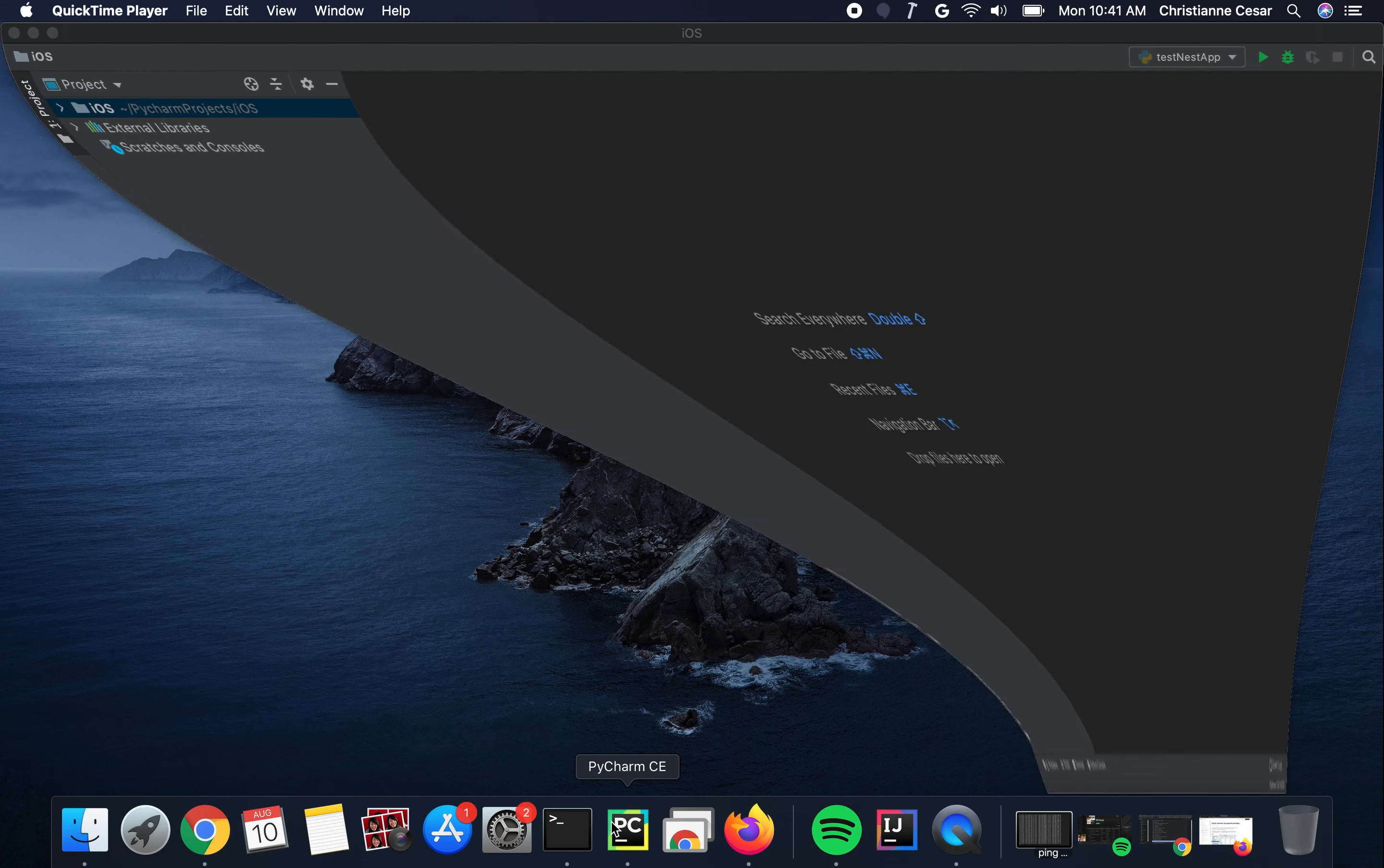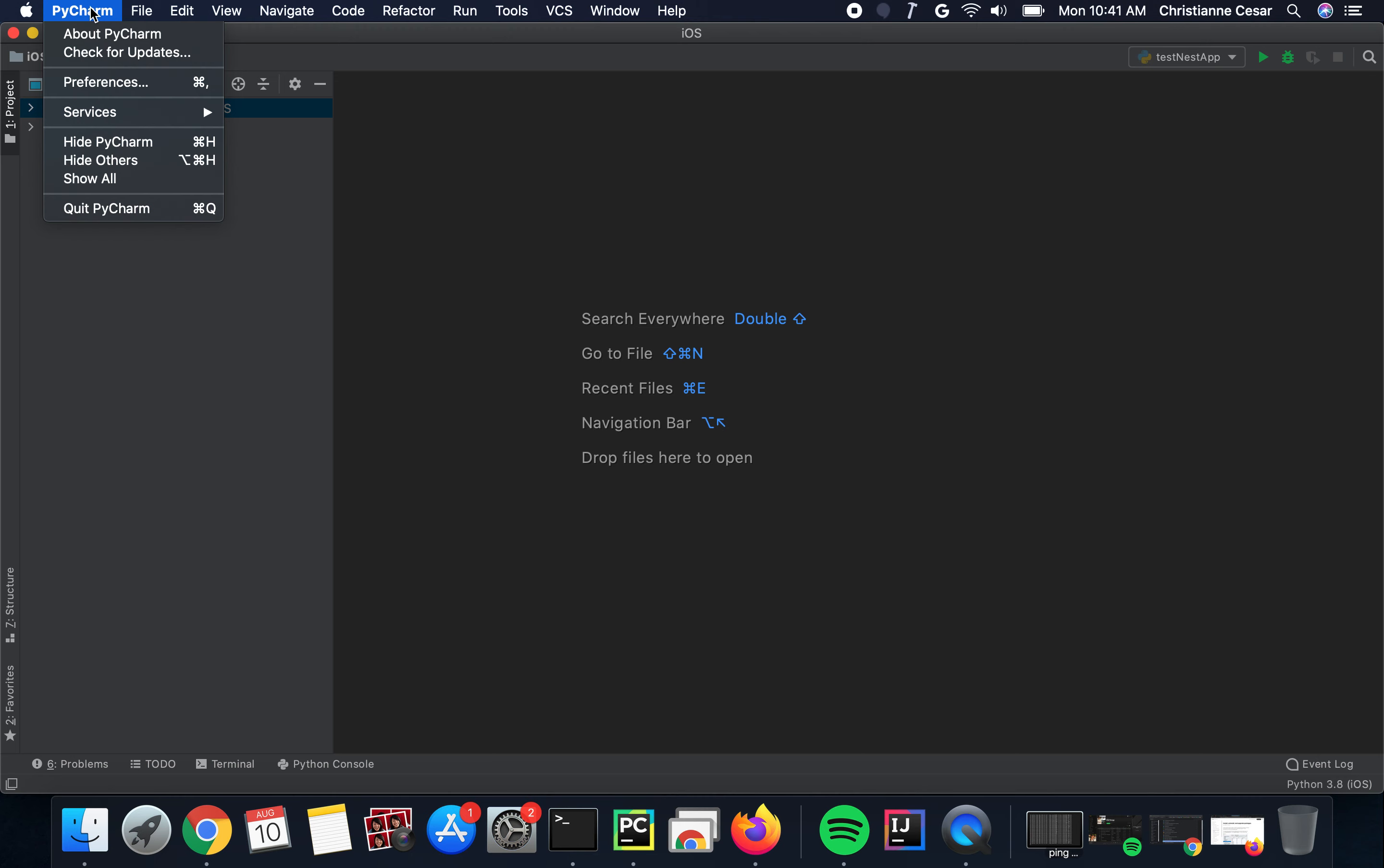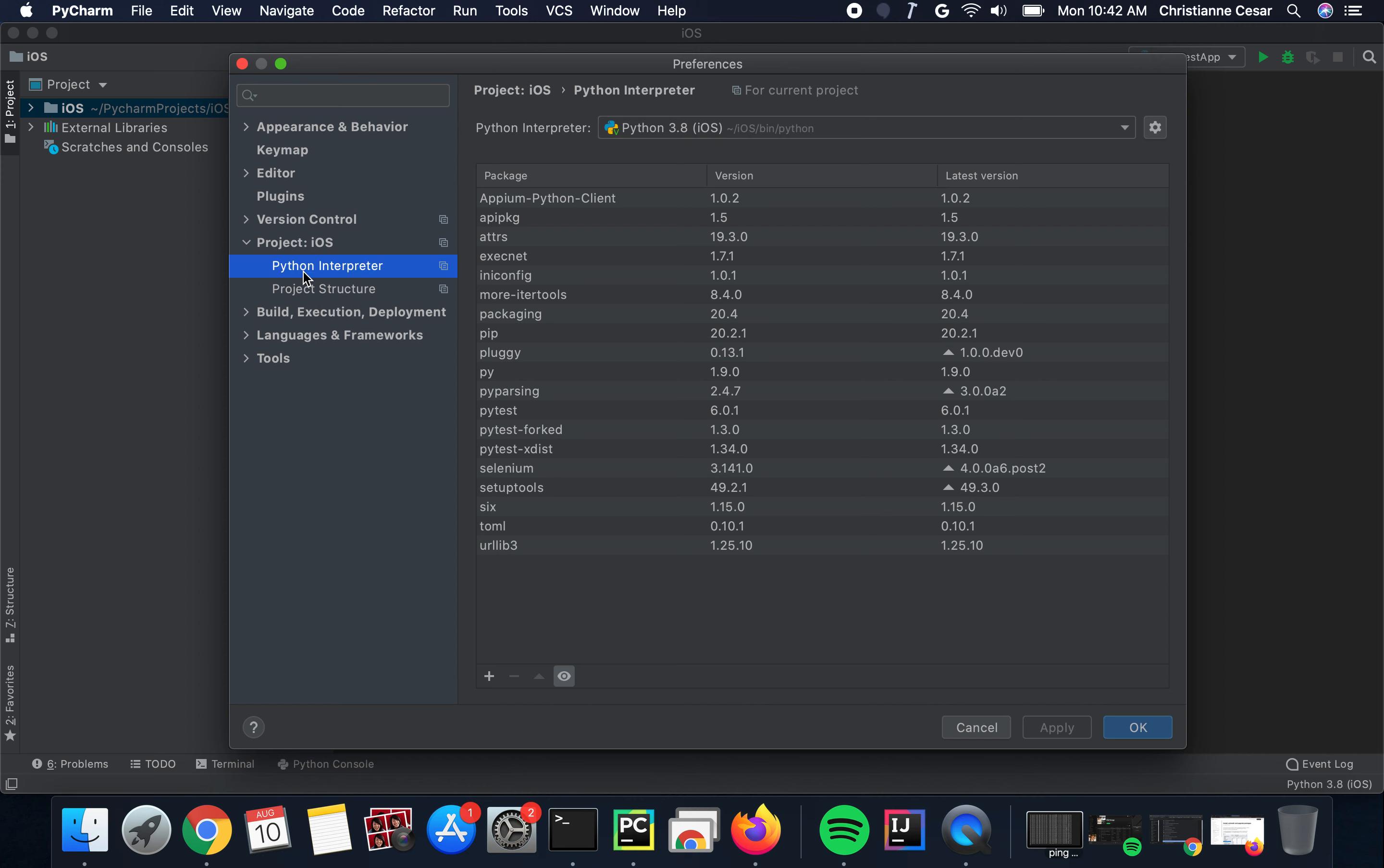Go ahead and launch PyCharm, go to PyCharm and Preferences, then go to Project, click on the arrow and select Python Interpreter. As you can see, there are already a couple of packages installed.